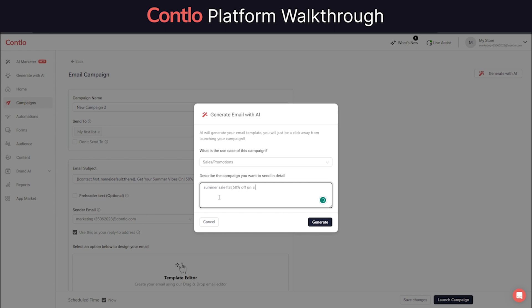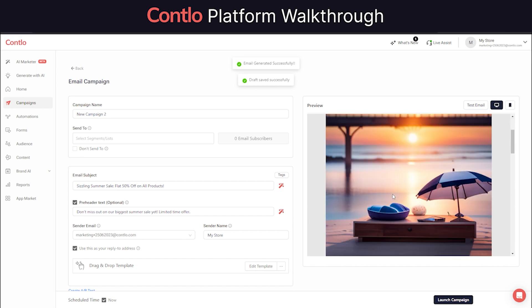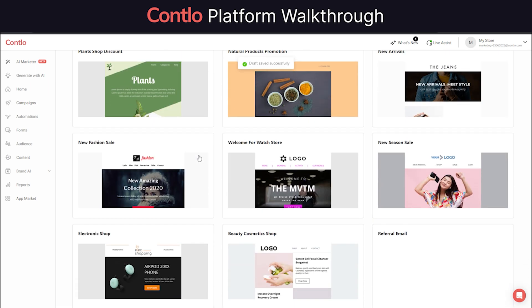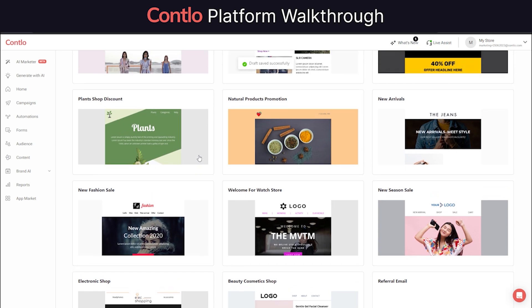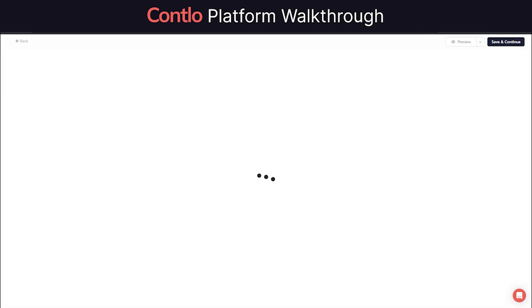In case you wanted to create your own, Contlo lets you choose between a text-only email, custom HTML, and tons of pre-built email templates. You can choose either of them or decide to build your own.